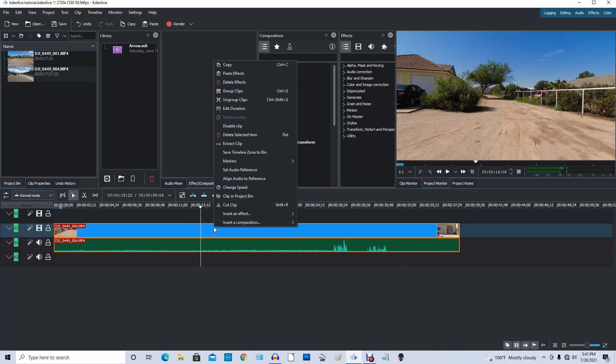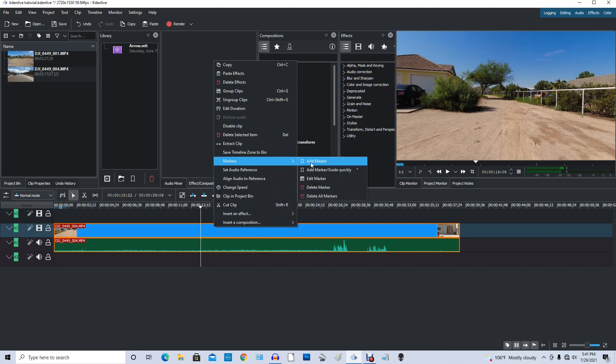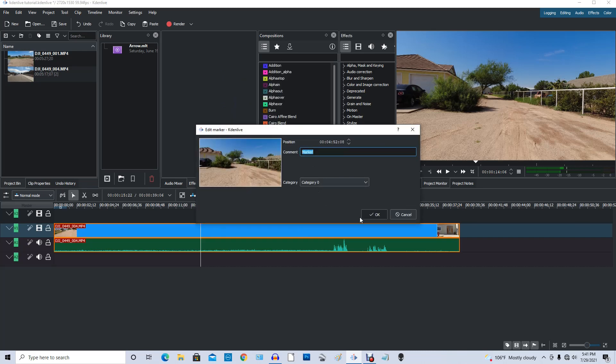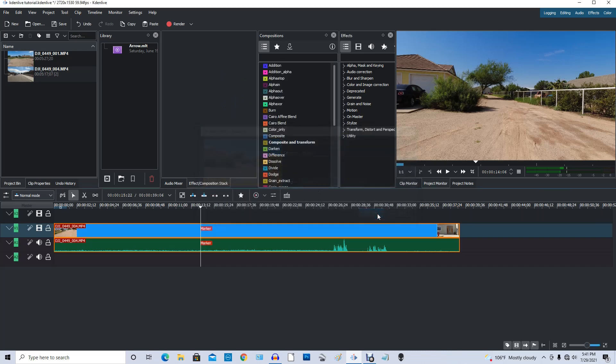You right click on the video, come up to markers and click add marker. So now we've got a marker there.